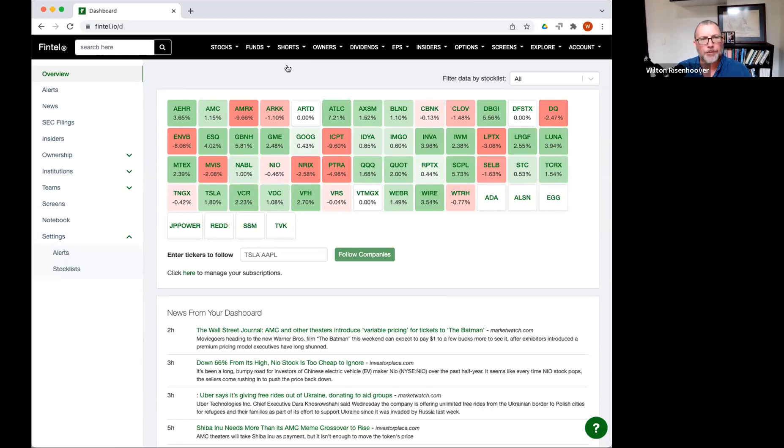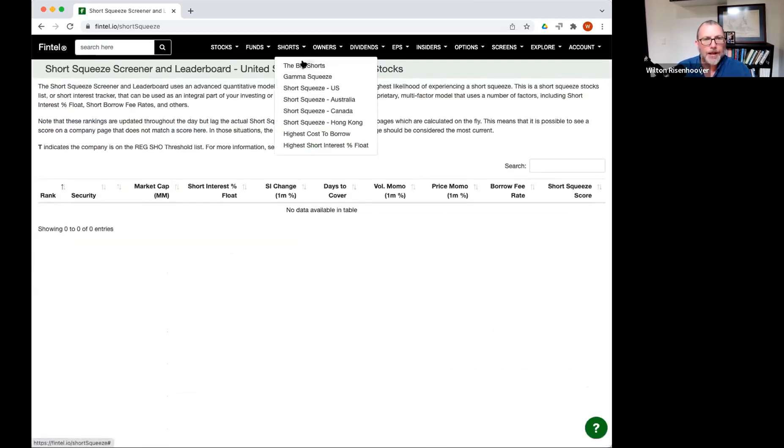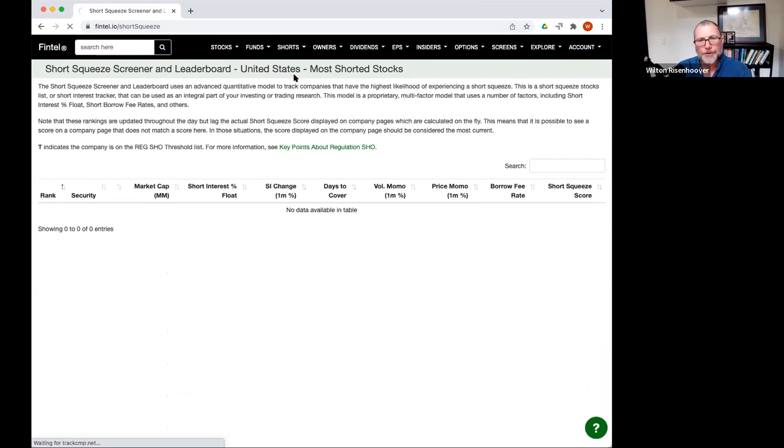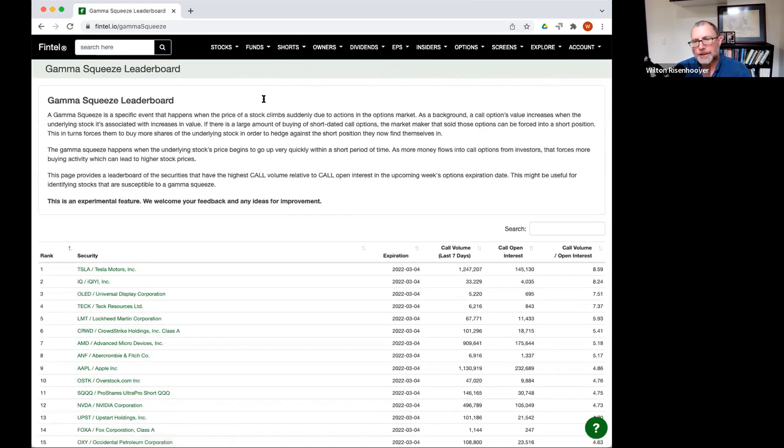If you're familiar with Fintel at all, you've probably heard of the short squeeze leaderboard. Well, now we have a thing called a gamma squeeze leaderboard, and this is basically trying to identify potential gamma squeezes.